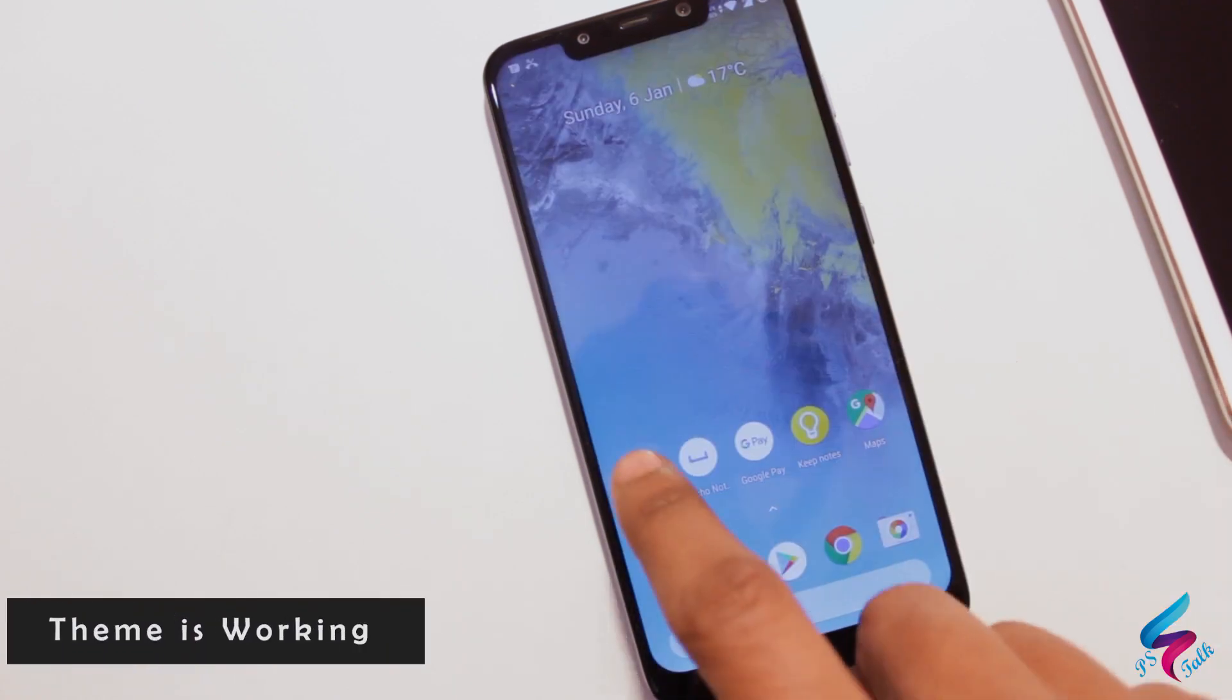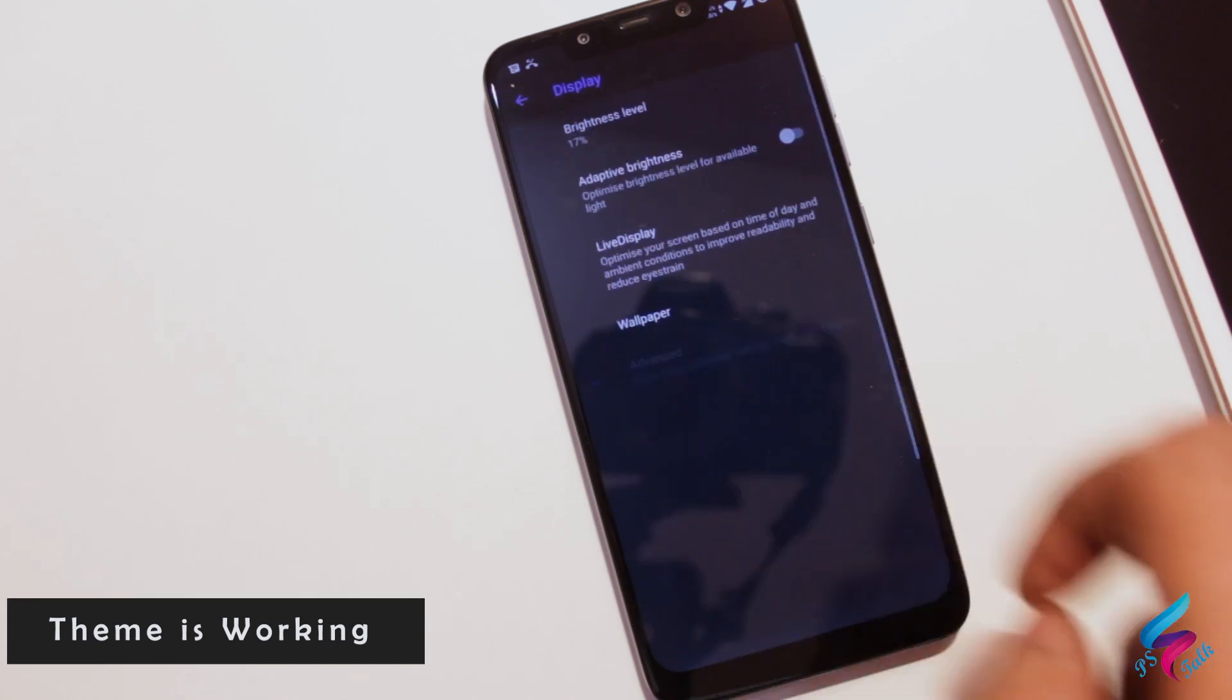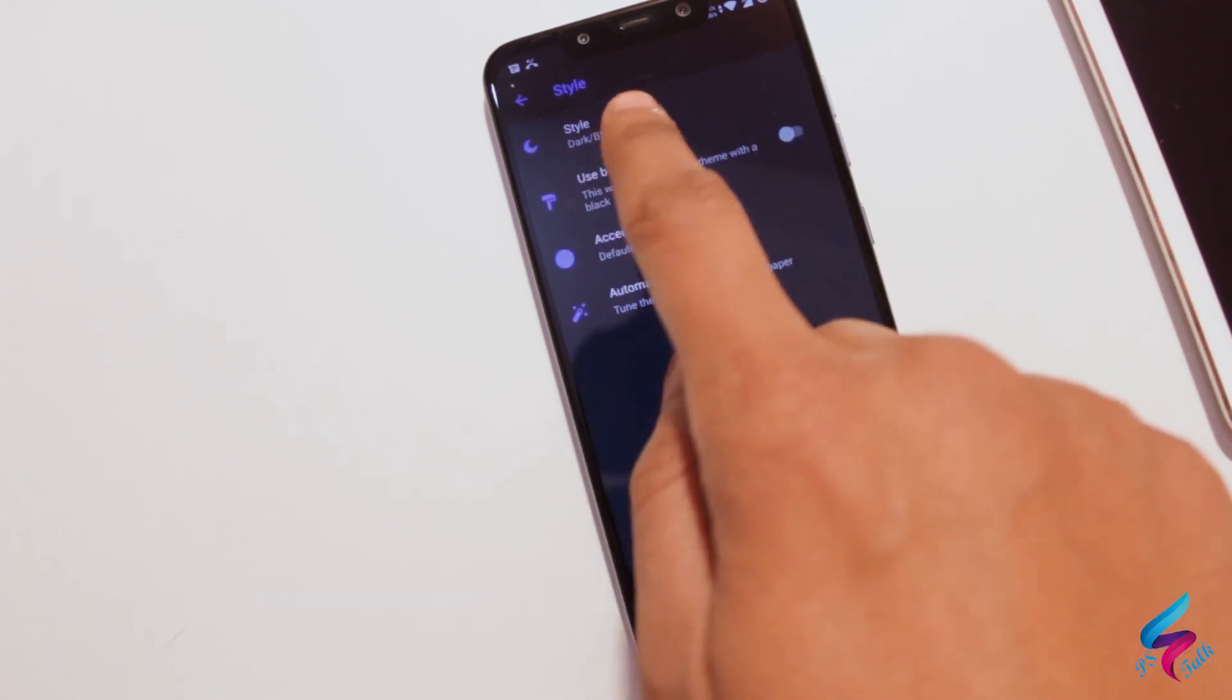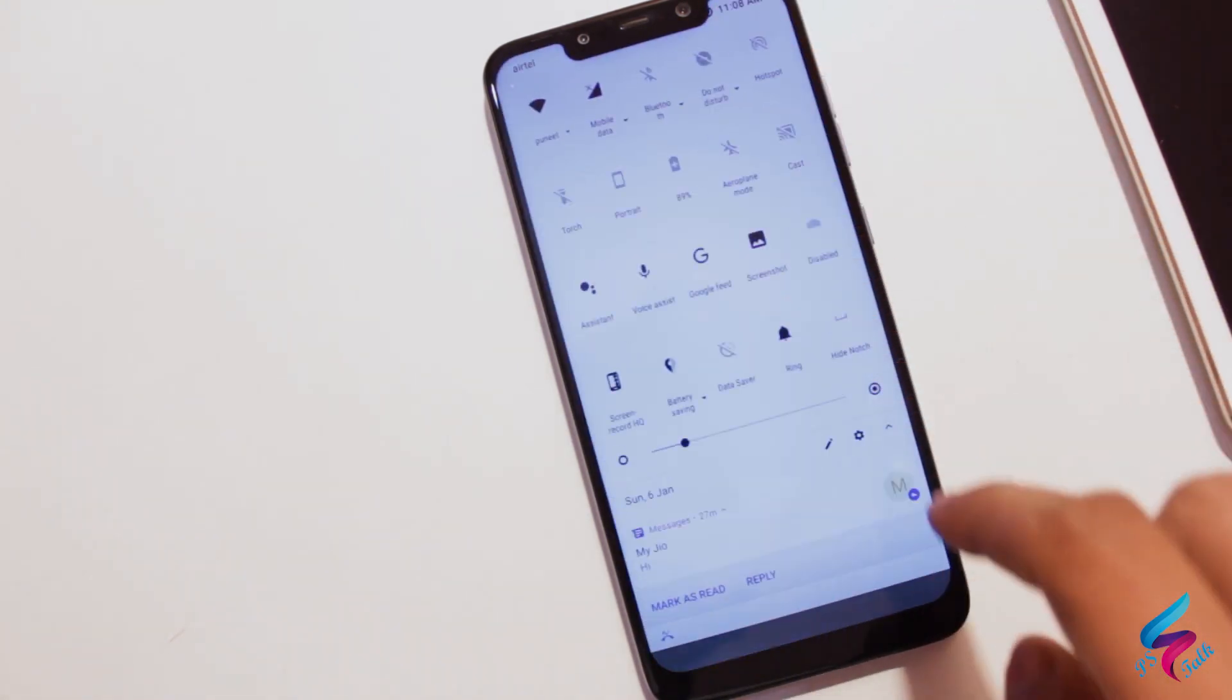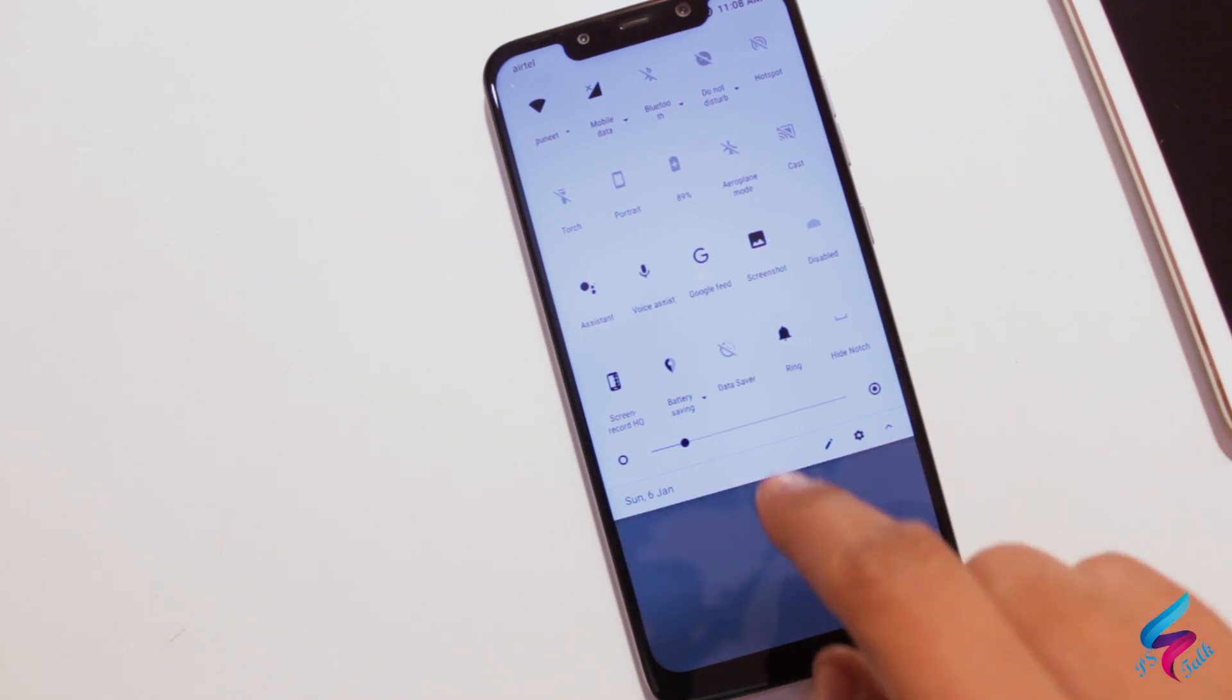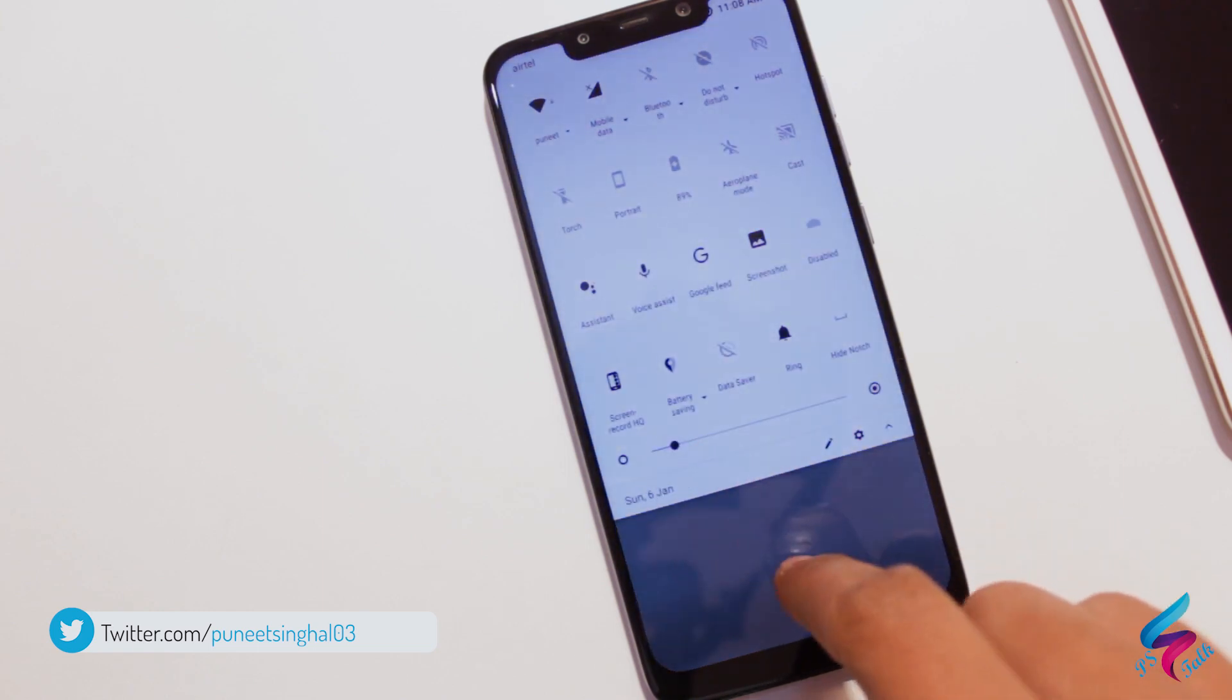Next advantage of this ROM is that the theme is working perfectly on the total user interface. Like if you change the theme to light, then the total user interface and Google apps support white theme. And if you turn it to black, then total user interface becomes black, and you can see that in the video.